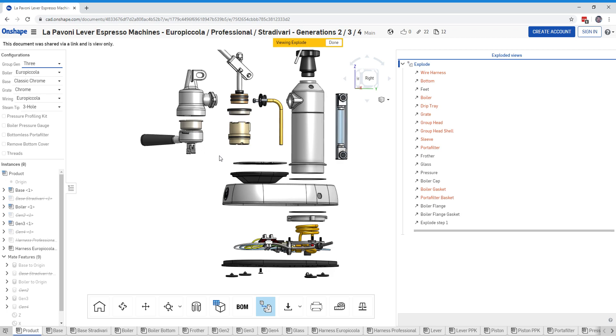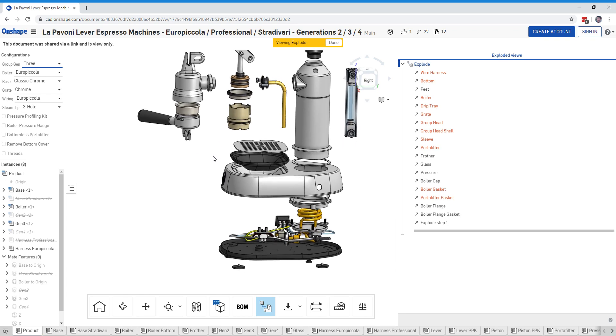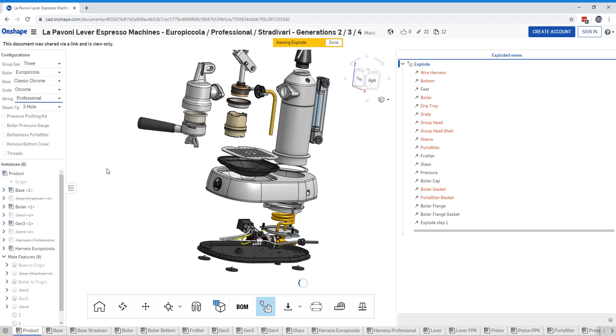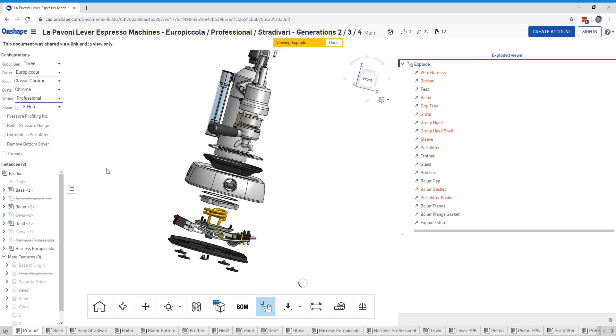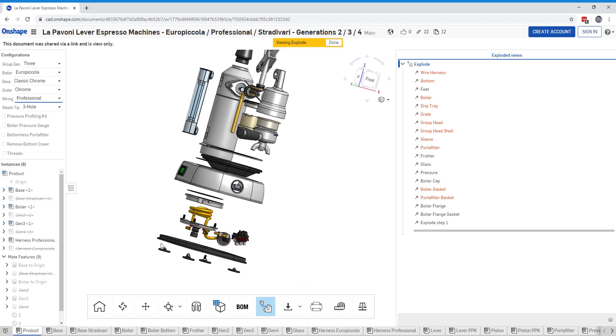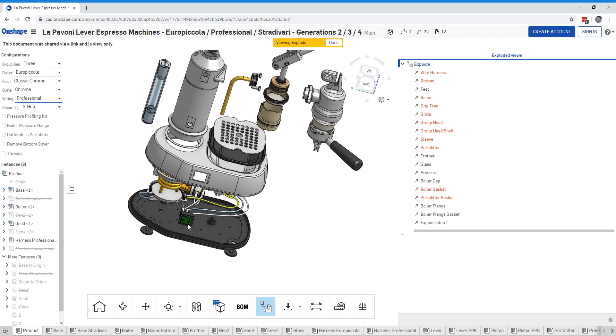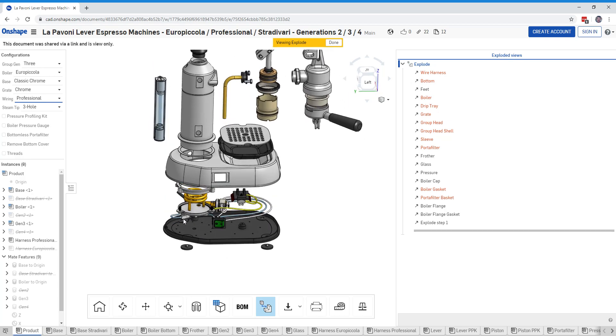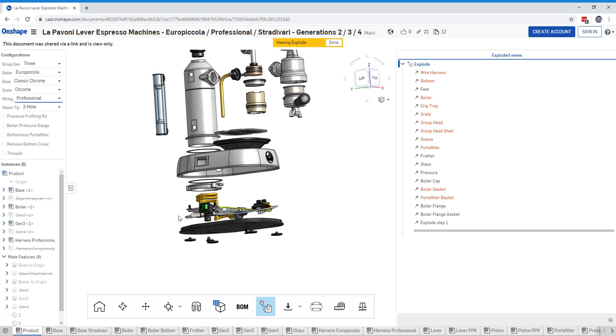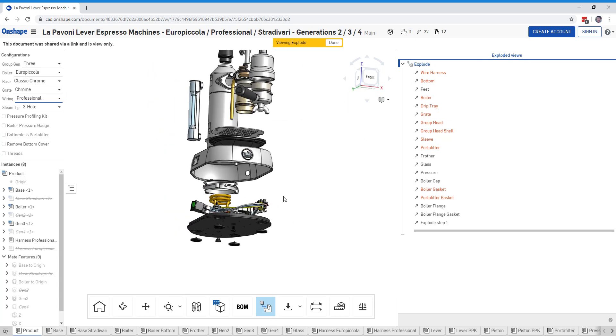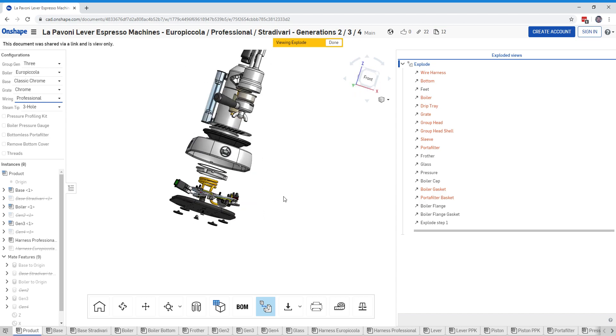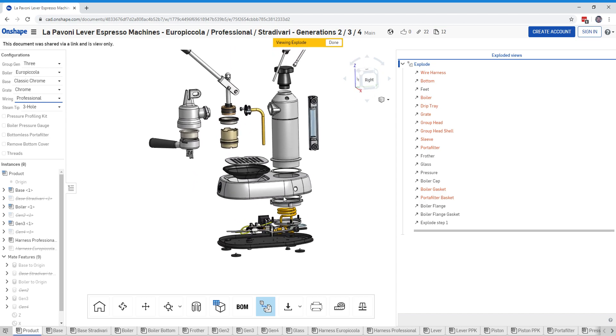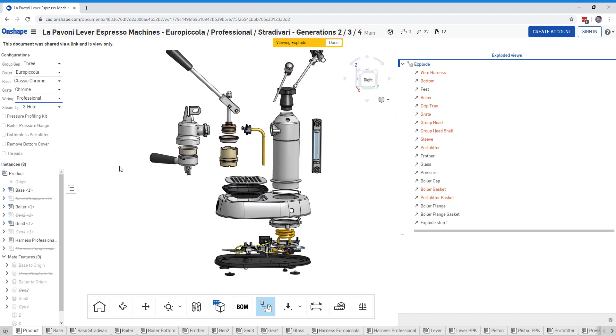And portafilter over there. Other things you can do is you can change the wiring from the Europeicola to the professional, and you'll see that wiring change. See, now we've got the green switch there. See the heating element, look underneath the boiler, etc. Just enjoy looking around at that.